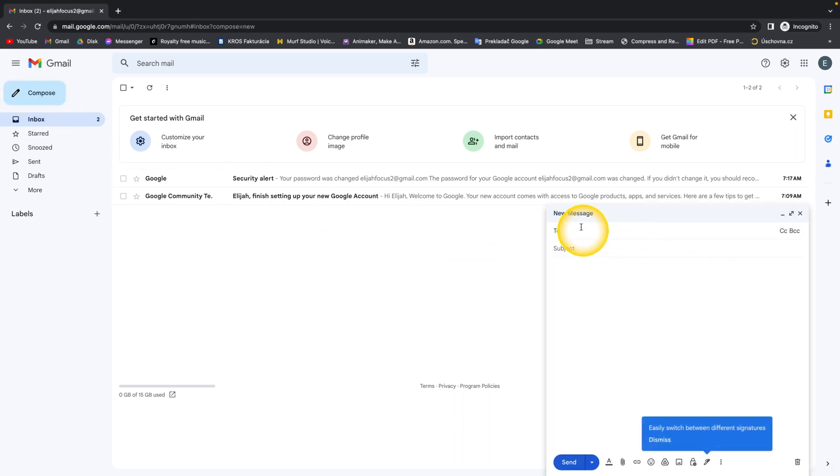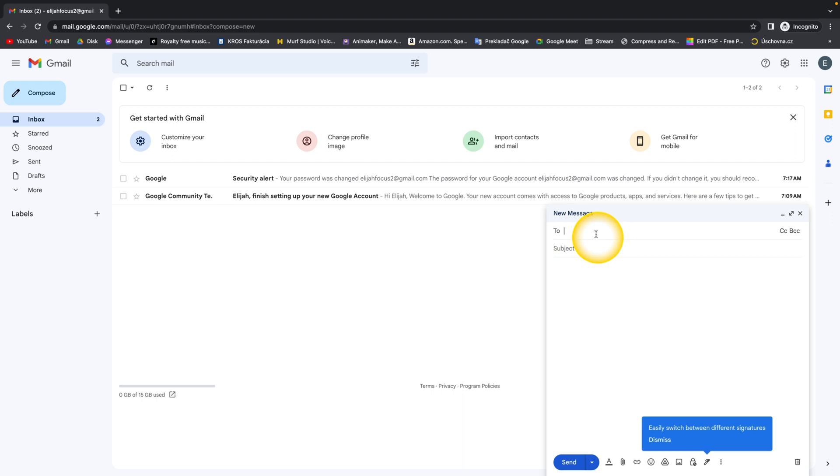And then you have these three fields. This first field represents the email addresses which you want to send the email to. Then the subject of the email, and this is the body of the email. So here you can type the email addresses.